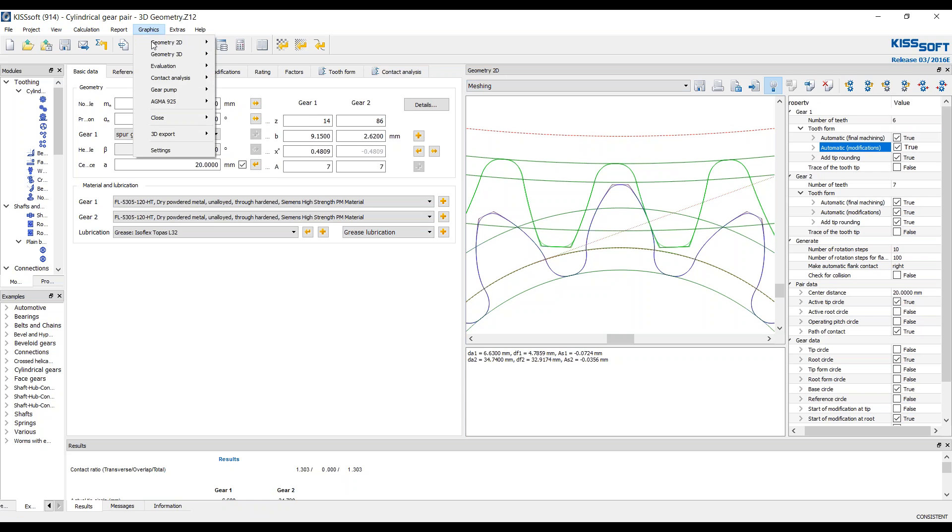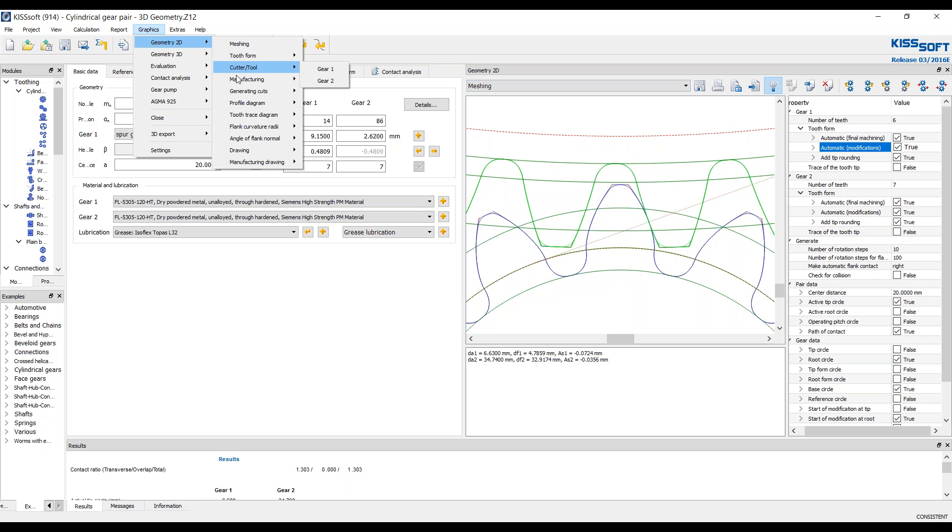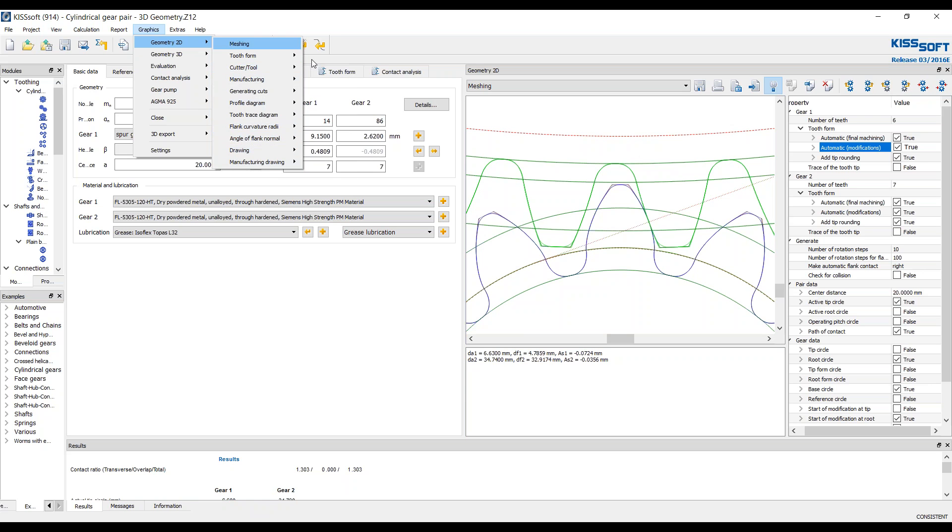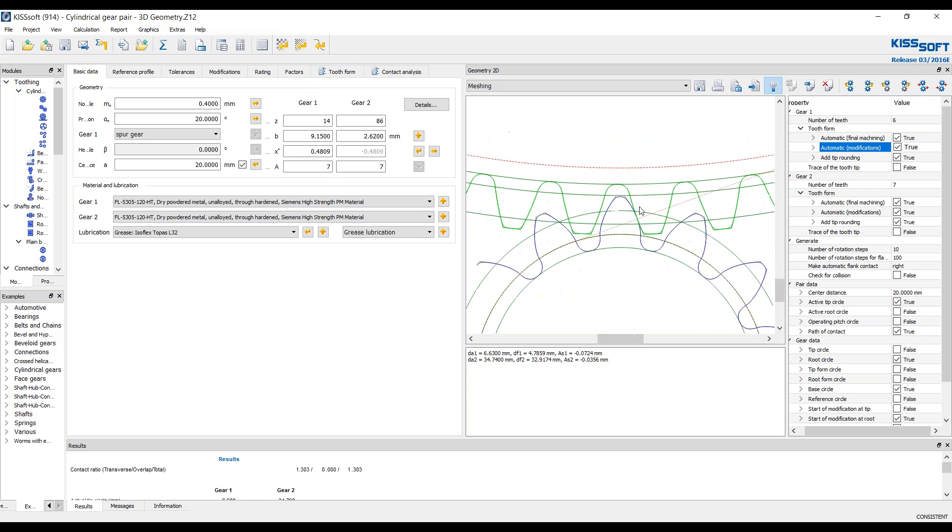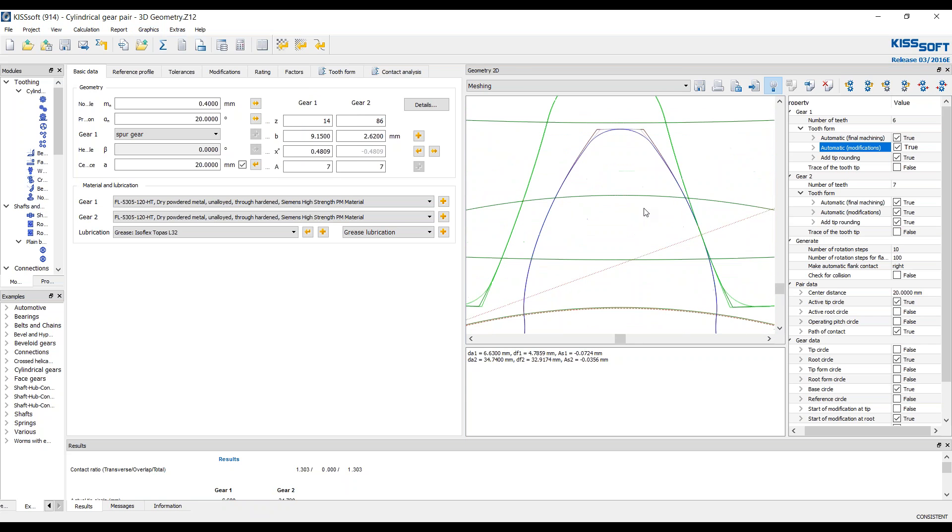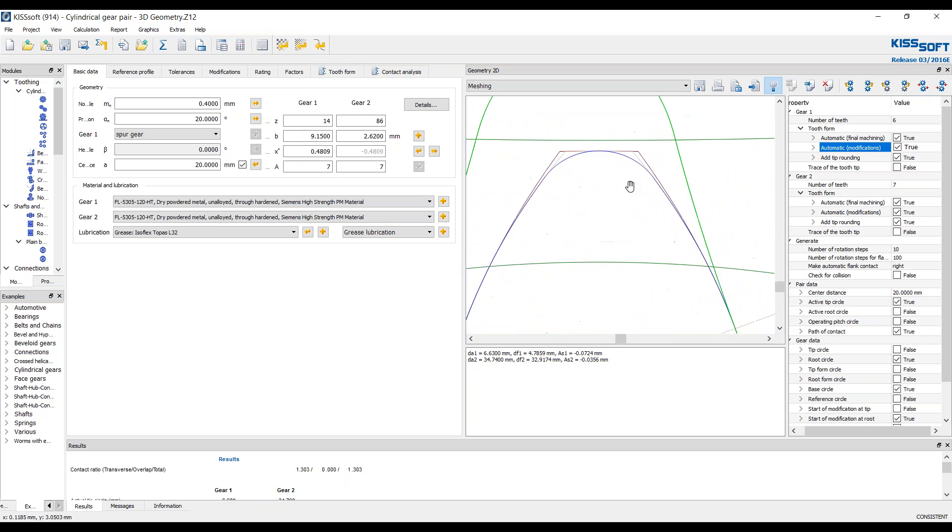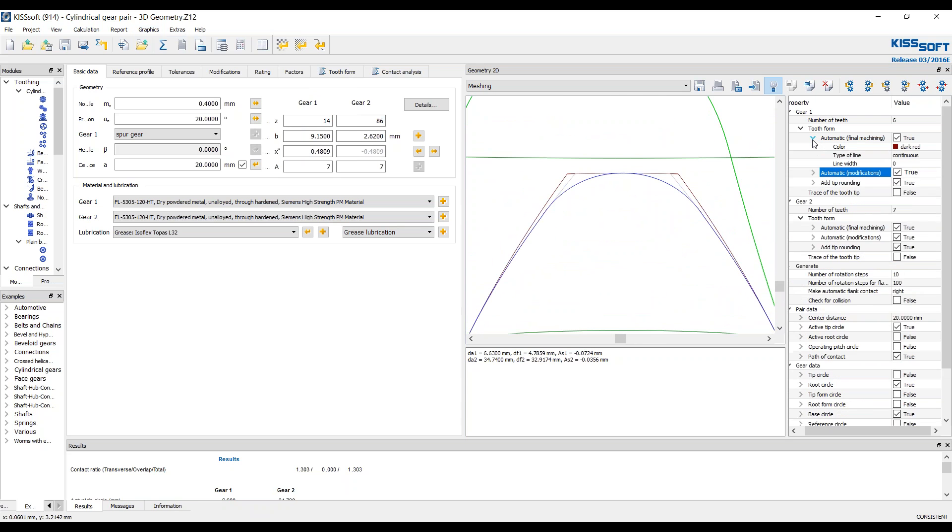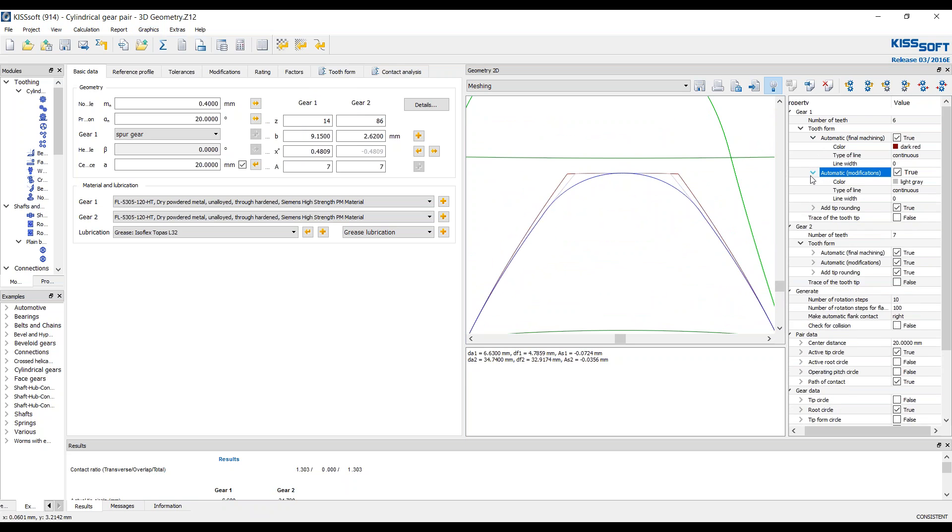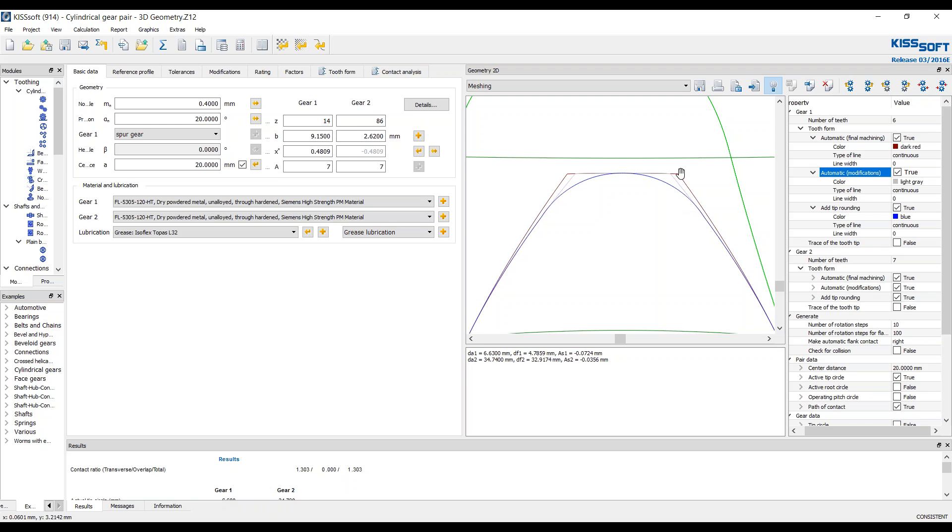Right here we go to graphics, geometry, meshing. We can do tooth form, cutter tools, manufacturing. There's lots of different things we can look at. Now, in this particular example, if we zoom in on the DXF, we can see I have 3 specific lines here.